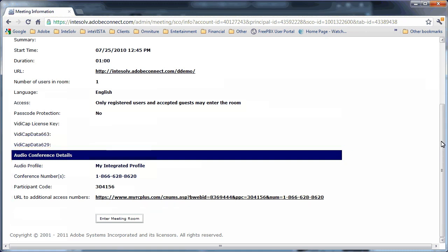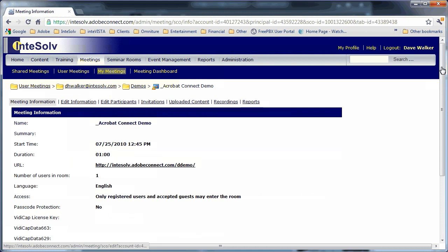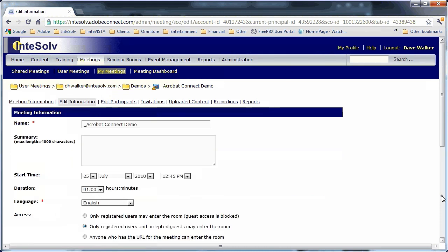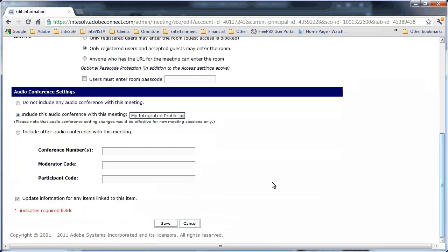It's best to set the audio profile when you create the meeting room, although you can also come back later, go to edit meeting information, and set the audio profile. When you change the audio profile for an existing meeting room, it sometimes takes a while for the change to take effect, so make sure you check this well before it's time to have your online meeting.